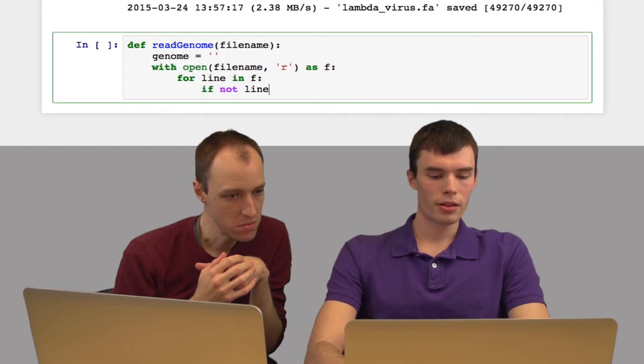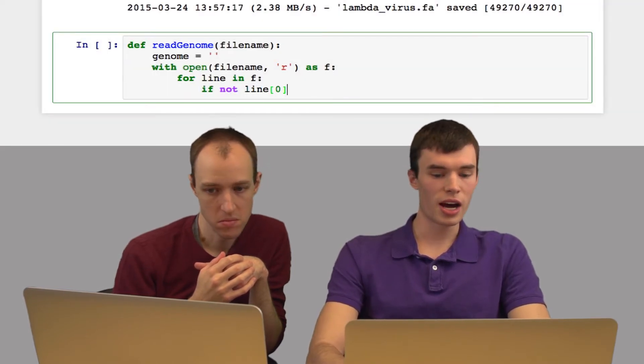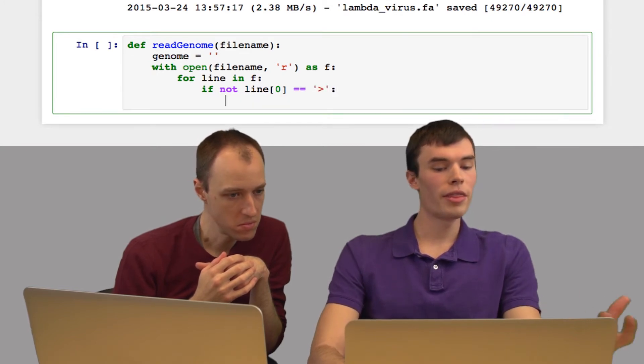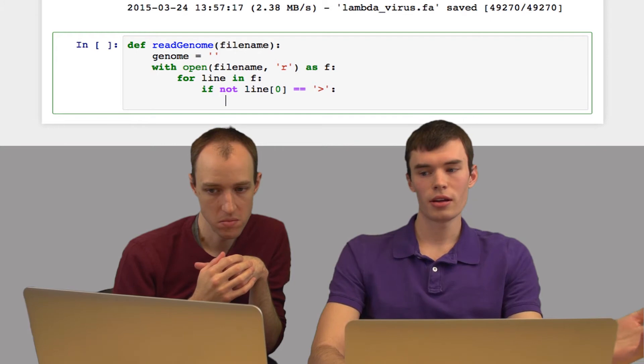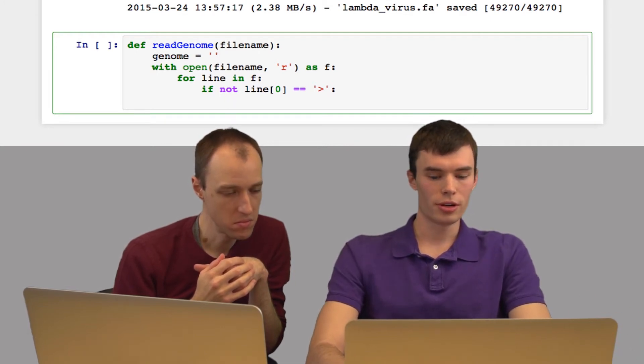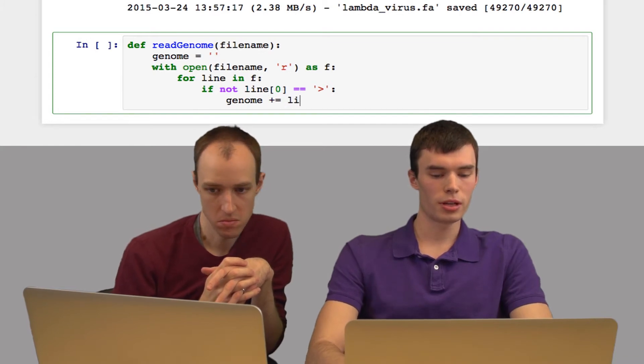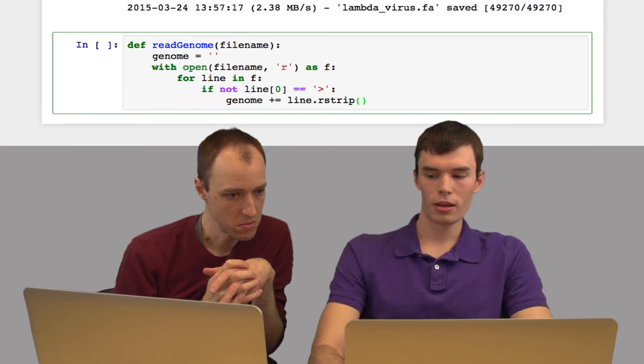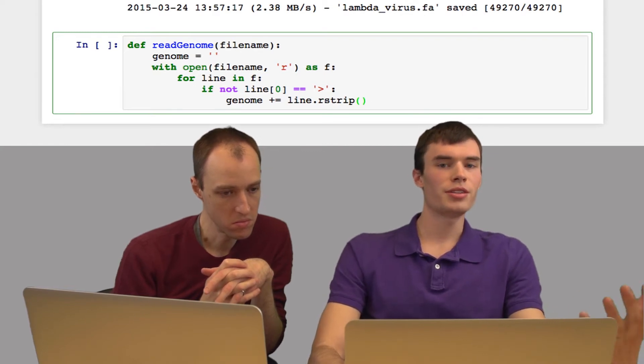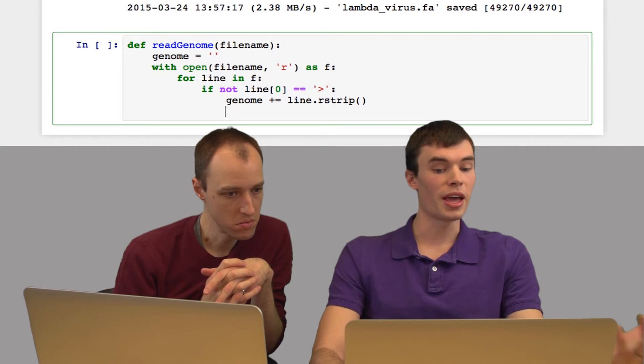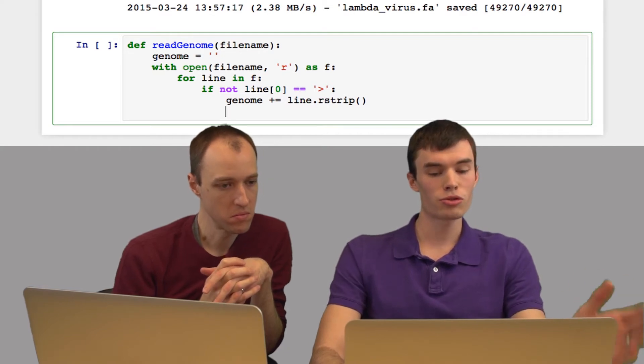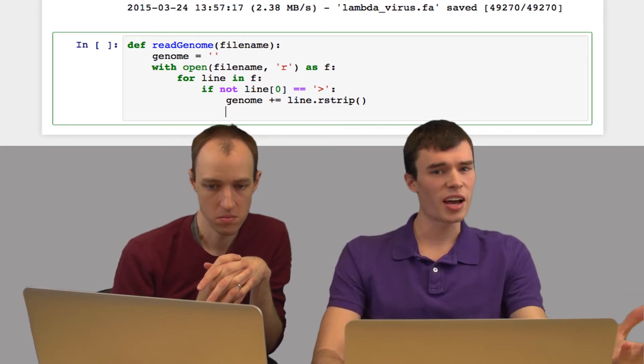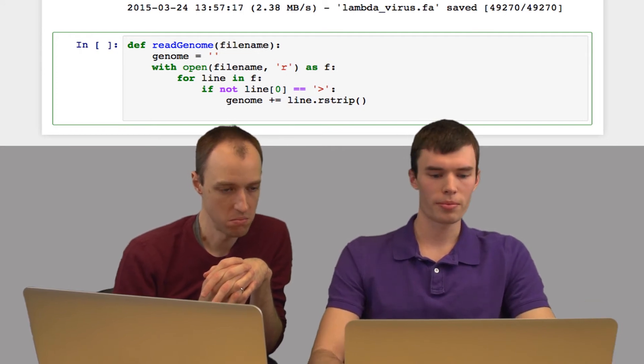So the first thing I need to do is if it's the first line of this file, which starts with an arrow, we want to ignore that. That just has information that we don't really care about. So I'm going to say if the first character in the line is not the arrow, then it must be a line containing bases. So in this case, I'm going to add it onto our genome string. So I'm going to say genome plus equals line dot rstrip. And what rstrip does is it removes any trailing white space from the ends of the string. So in this case, it will trim off the new line at the end. If there are spaces, tabs, any other white space, it will also trim those off as well.